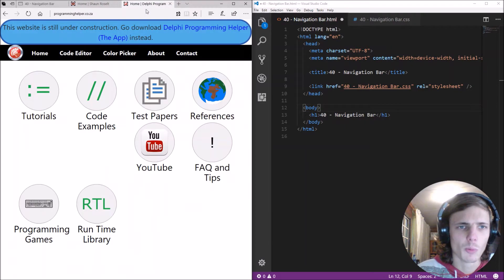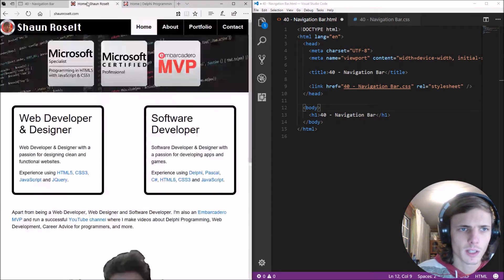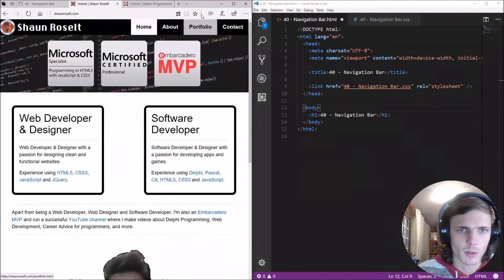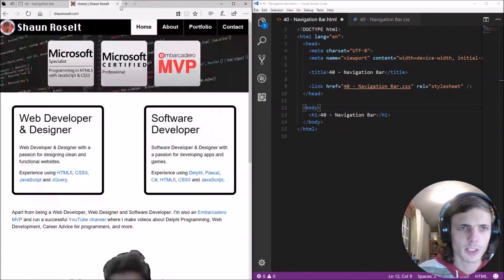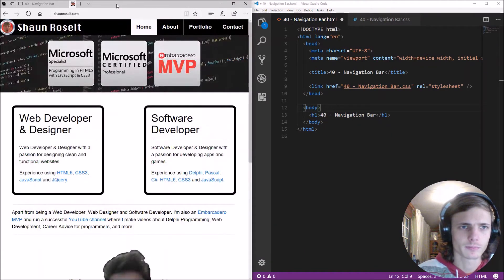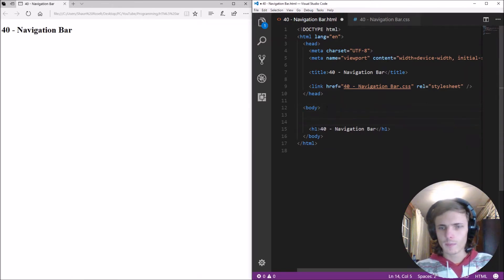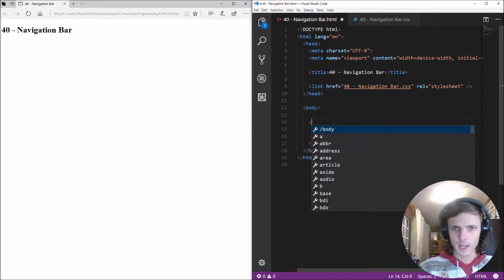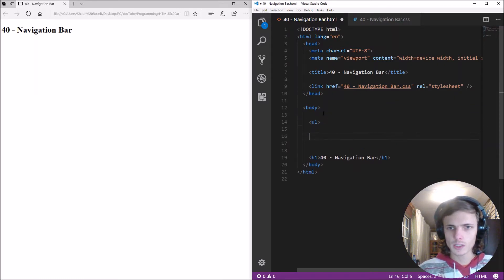One we'll be making is more similar to this one. One we'll be making is more similar to this one and this one okay more to this one. Okay so let's start to make a navigational bar we'll be adding an unordered list.